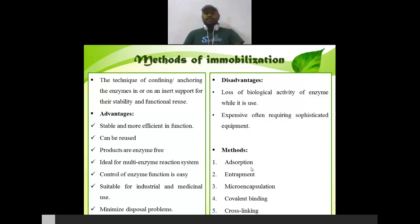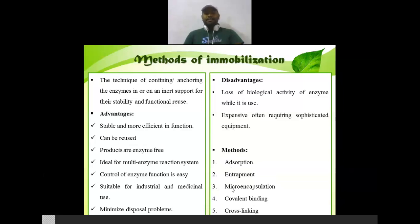There are five methods for immobilization. The first method is adsorption, second is entrapment, third is micro-encapsulation, fourth is covalent binding, and fifth is cross-linking. You must be familiar with these terms from your pharmaceutical or chemistry studies. We are going to study these methods one by one in the next lecture. I hope you have understood the basic introduction of enzymes, the basic introduction of immobilization, how enzymes are immobilized, and the different methods of enzyme immobilization. In the next lecture, we will see each immobilization method in detail.